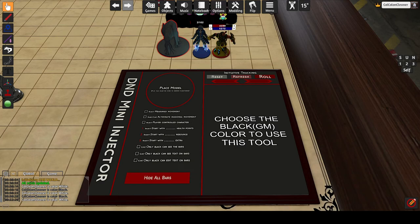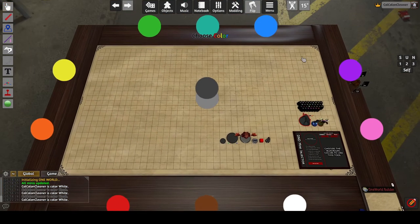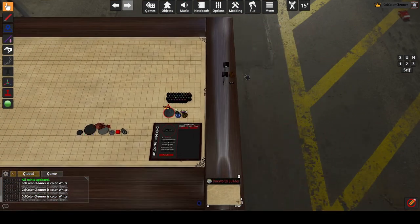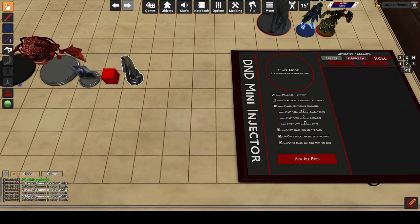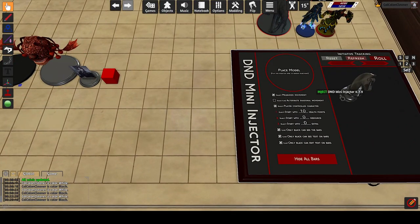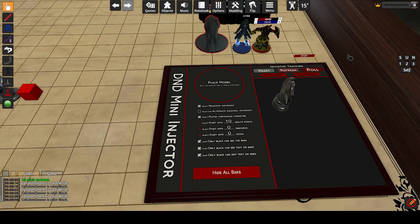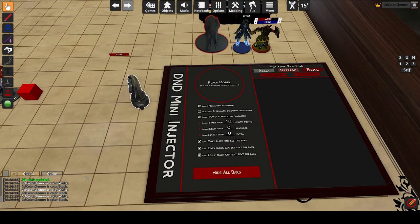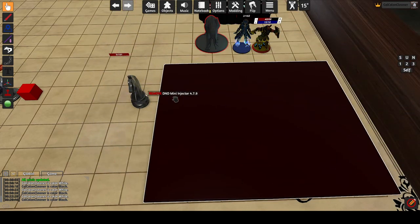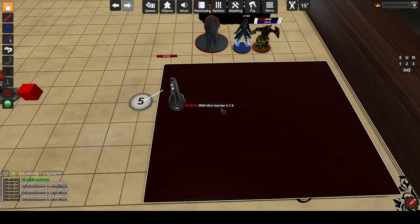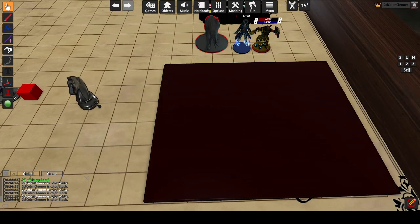This is a quick tutorial on how to set up the D&D Mini Injector in Tabletop Simulator. Make sure you are on the black color, otherwise the majority of options on the injector are unavailable. Dropping an object or mini onto the injector adds scripting to that mini with a lot of features. Flipping the panel over and dropping a mini onto it removes injection and also removes any saved settings on that mini.